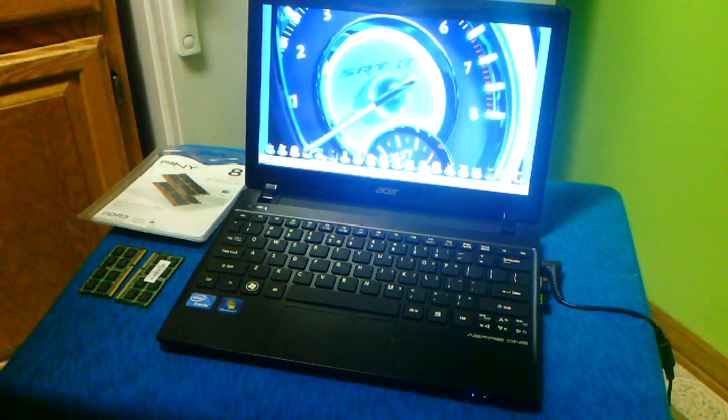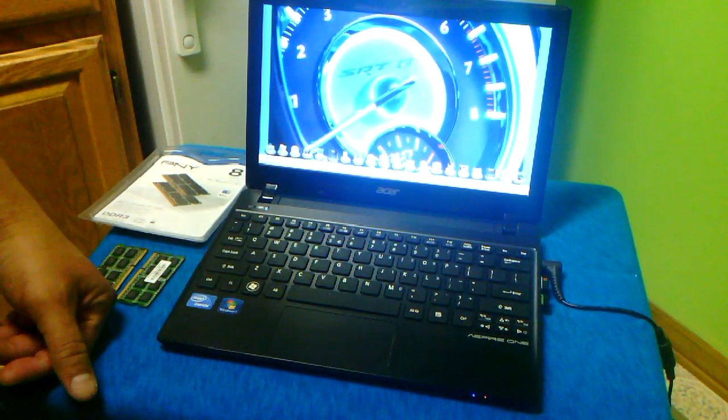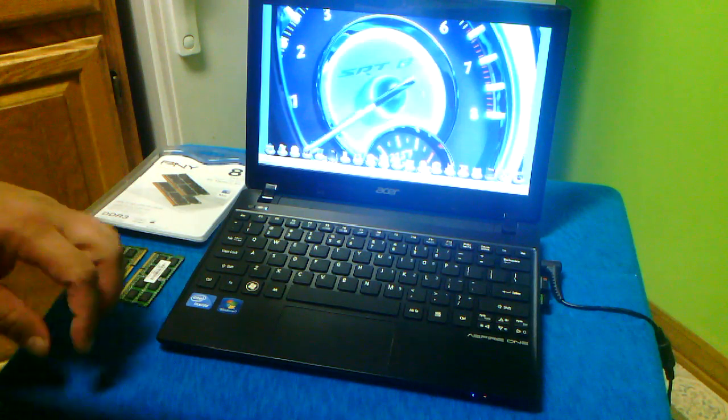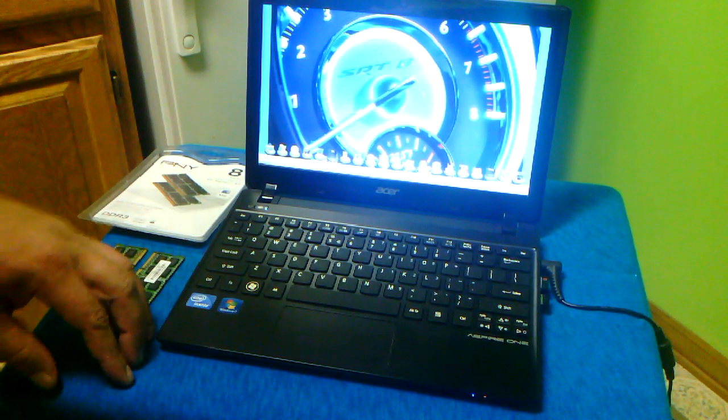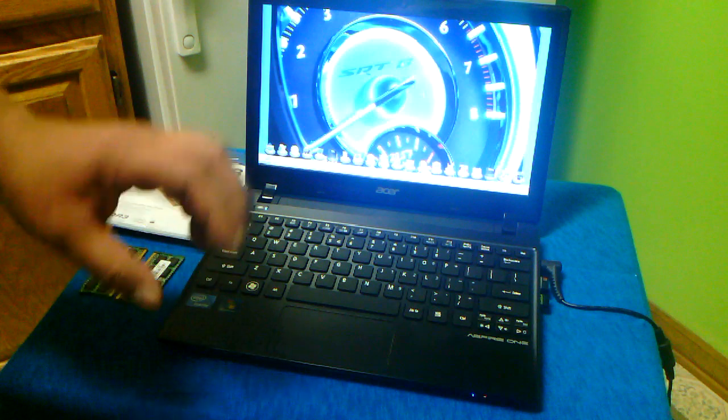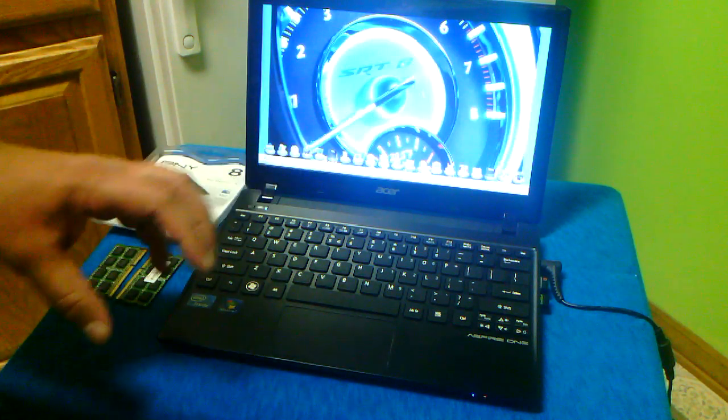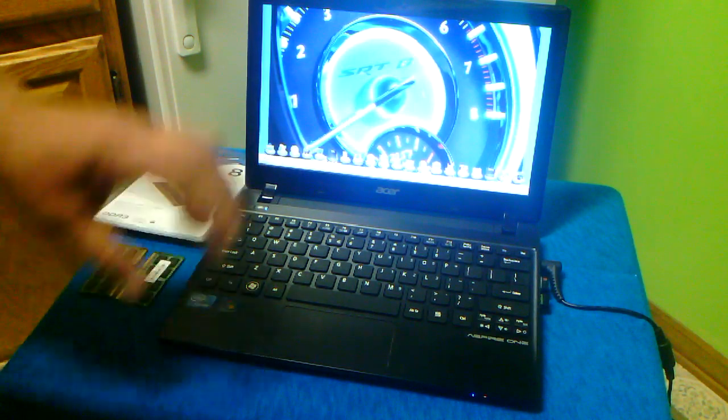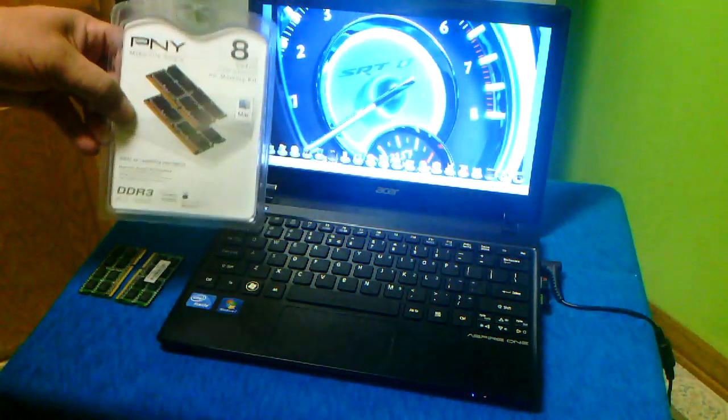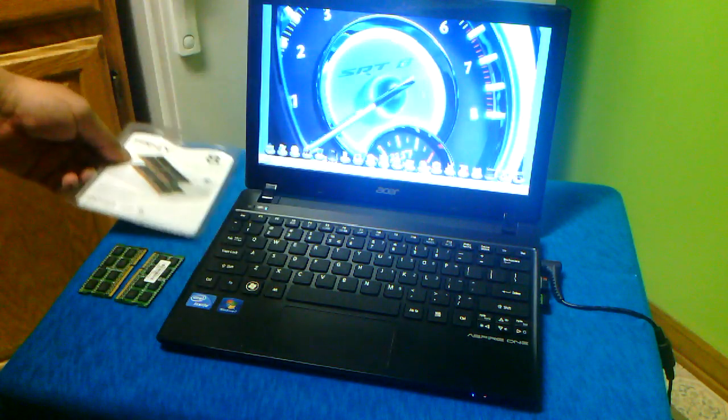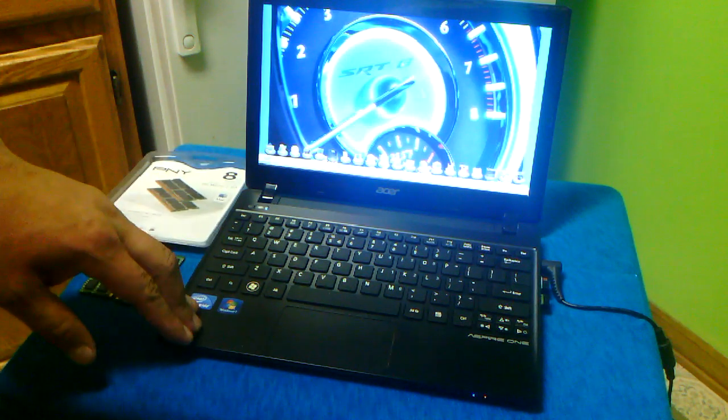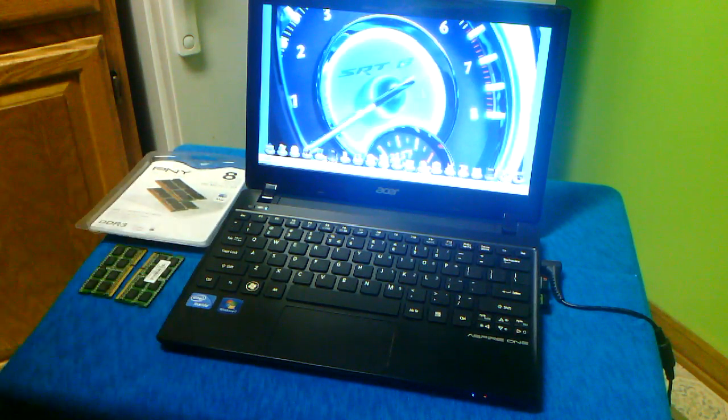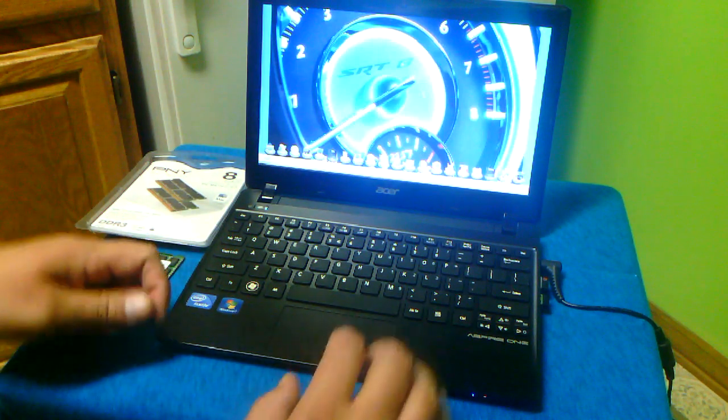Hello everybody, we have here the Acer Aspire 1756. The purpose of this video is to show you the Windows Experience Index between using 2 gigabyte RAM versus an upgrade to 8 gigabyte RAM. Right now the computer is stock - it came with 2GB - and I'm going to show you the Windows index so you can see the score.